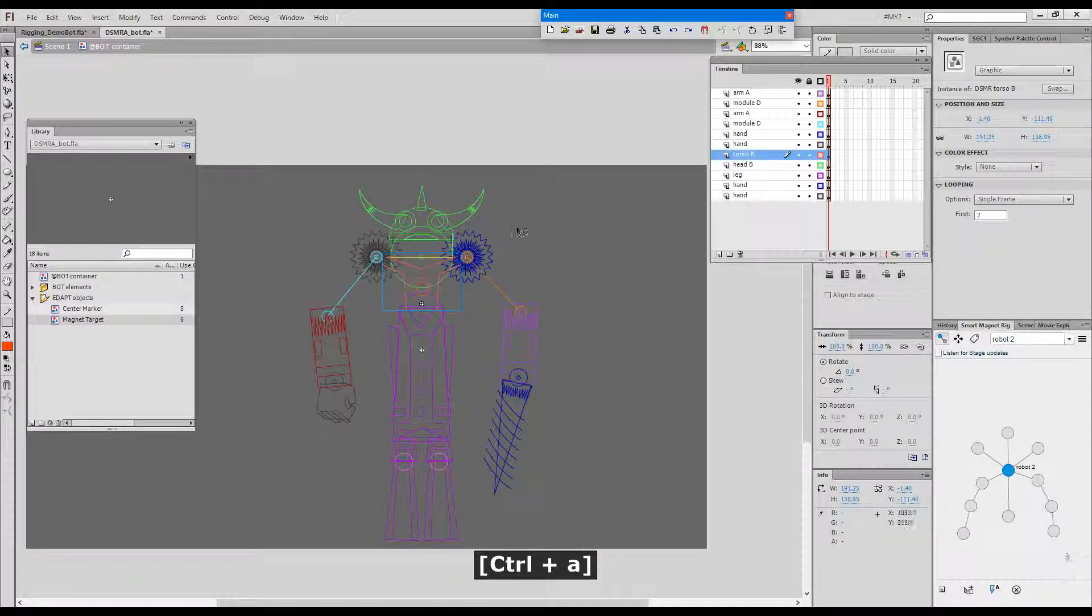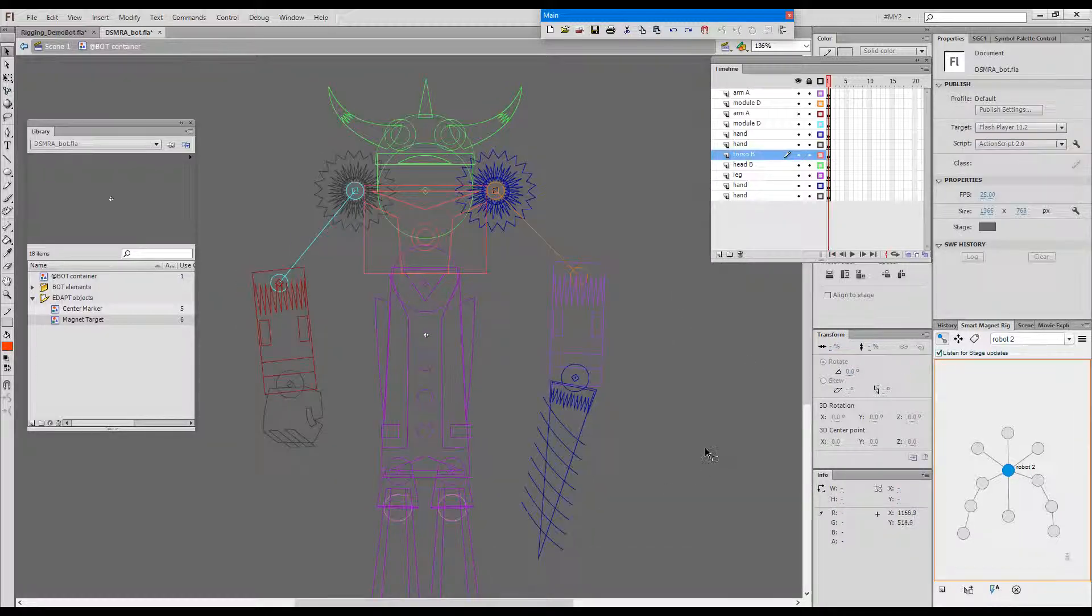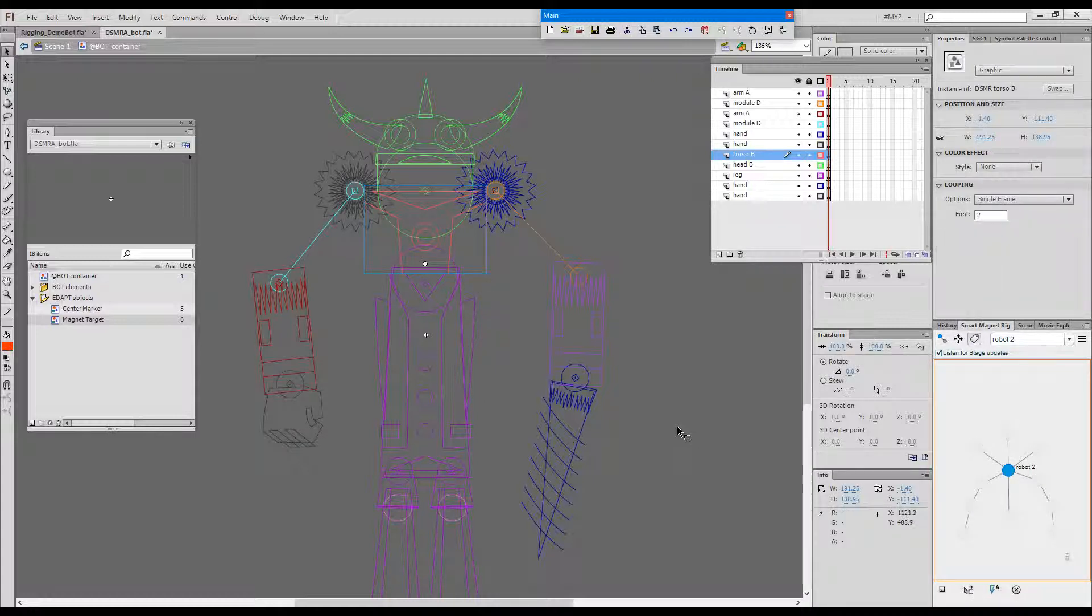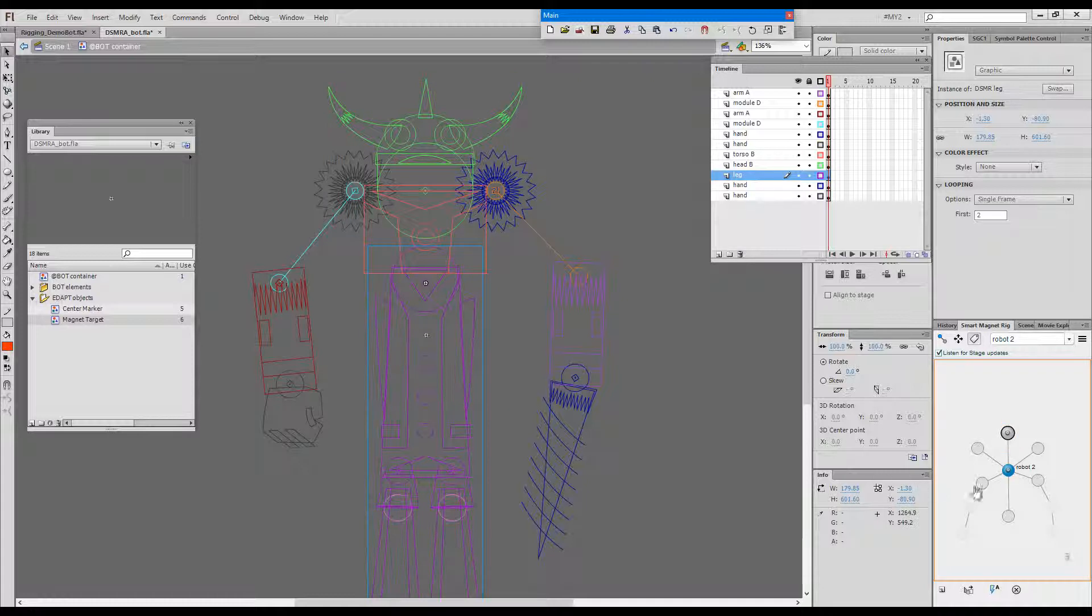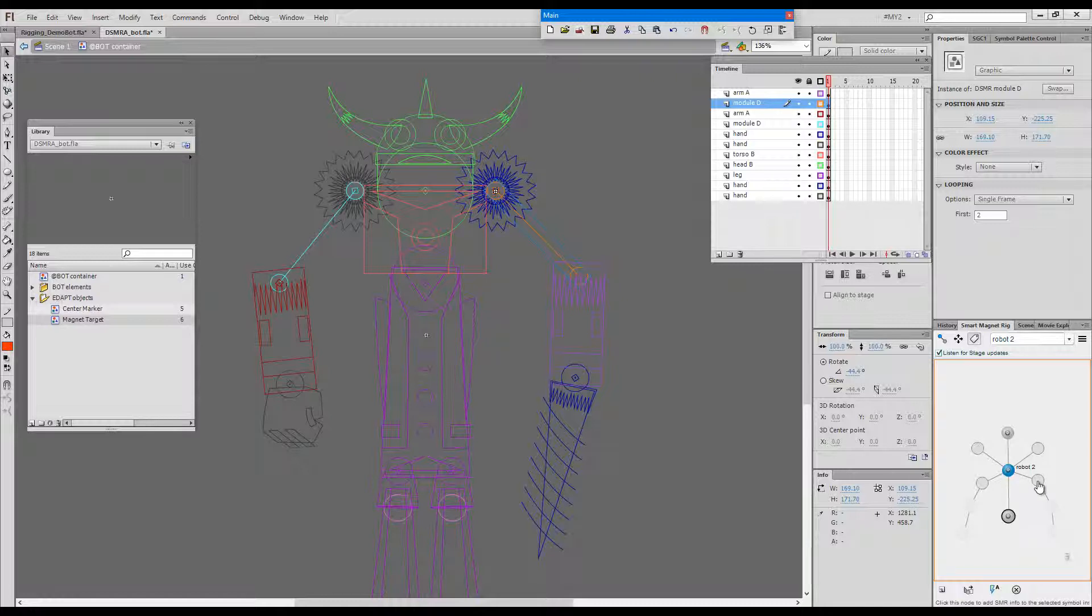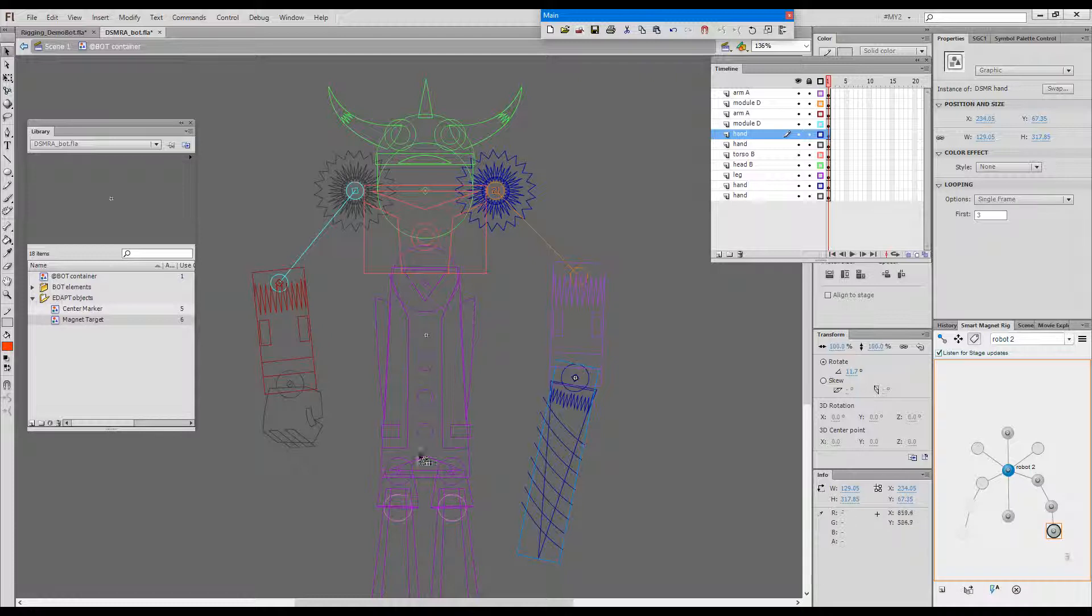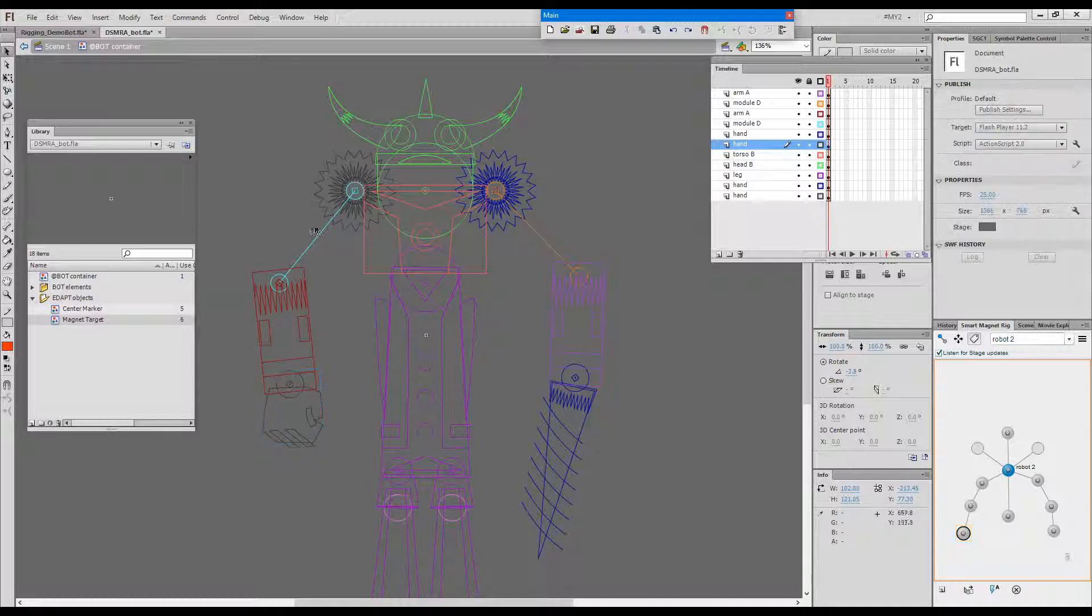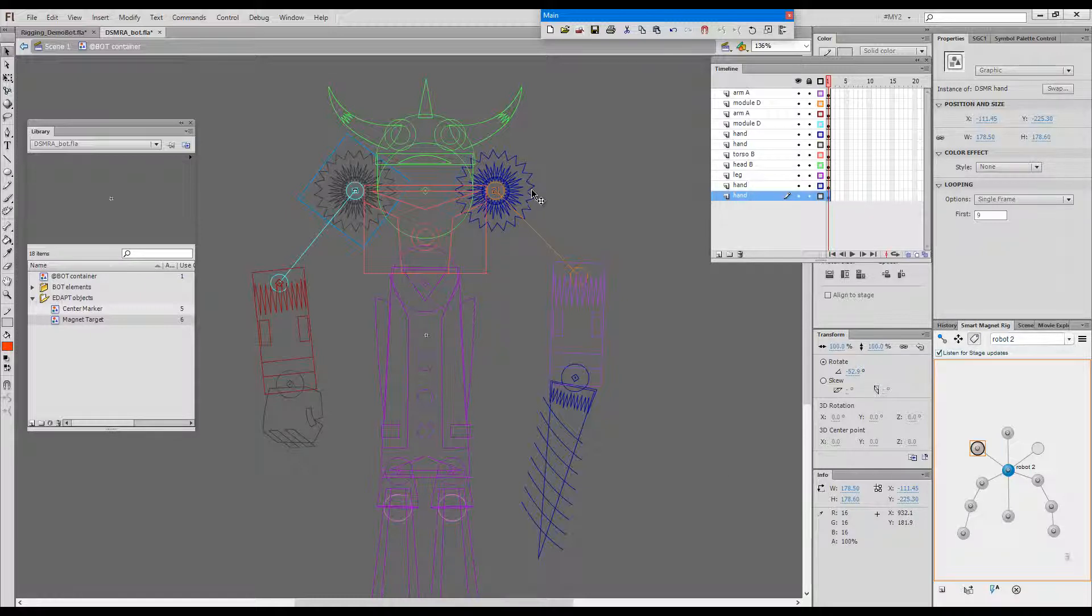And we can proceed by tagging all the elements, starting as always with the master parent. First of all the master parent, one for the other hand, then the head, then this leg, and the arm, then the lower arm and the hand, and this one, and this one, and finally these two.